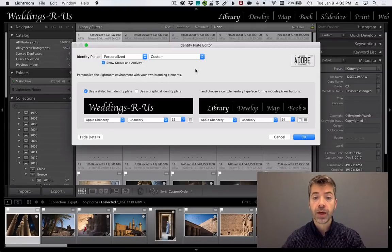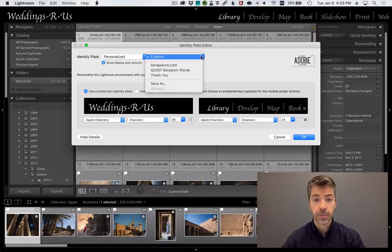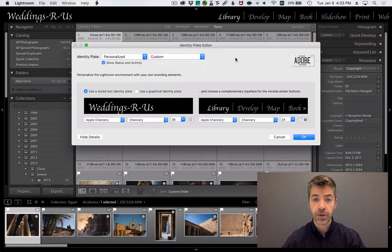You can also save multiple identity plates as presets and switch easily between them.